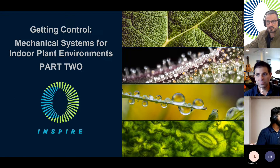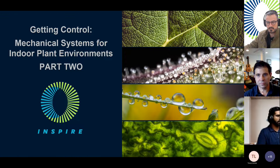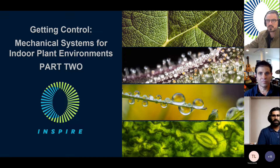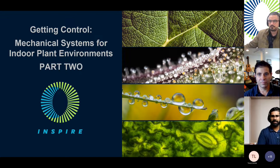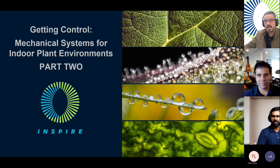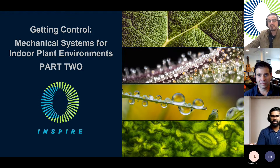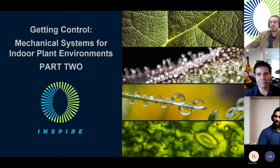It looks like we've got a bunch of people still jumping on, but for the sake of time, why don't we get started. Hey everyone, thank you for joining us today. My name is Brian Hesterman with Inspire, and I'll be hosting today's webinar and Q&A session.